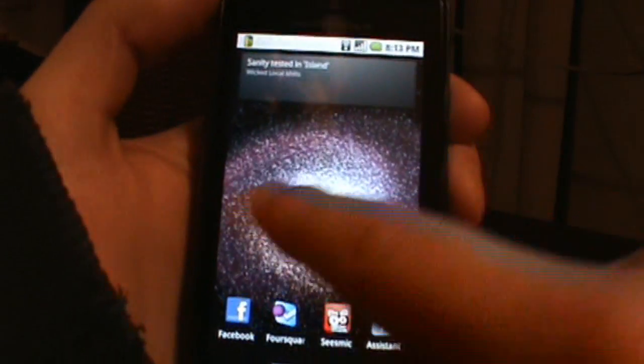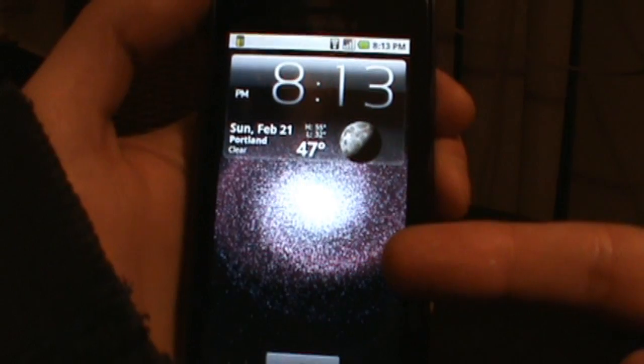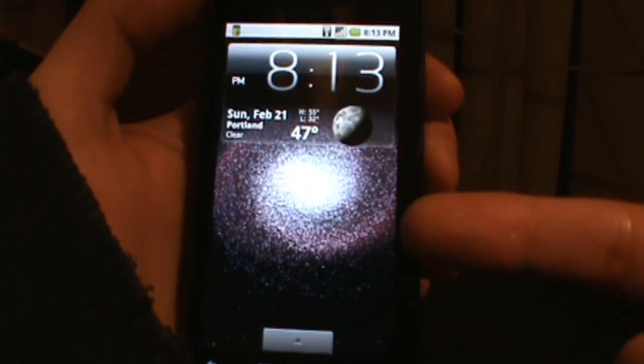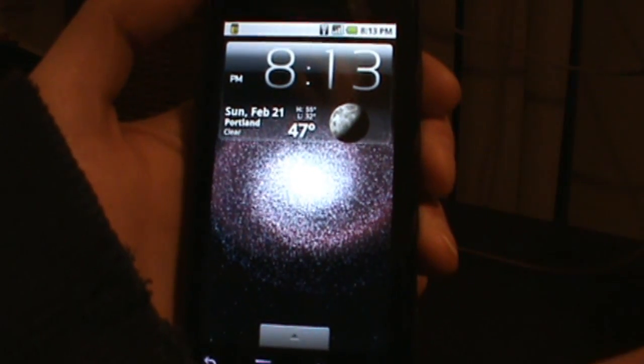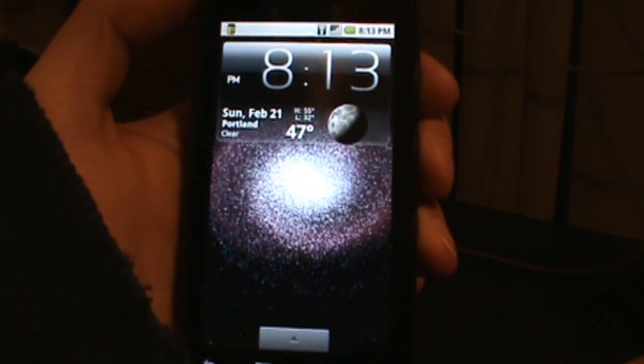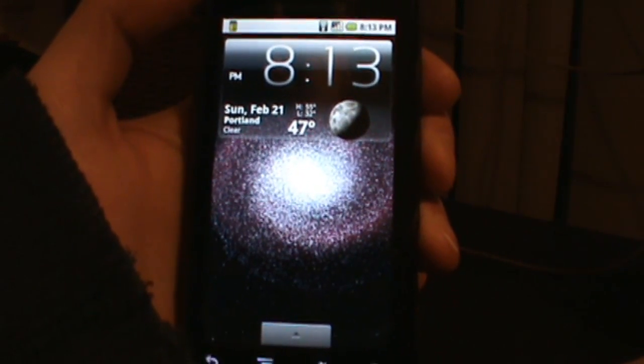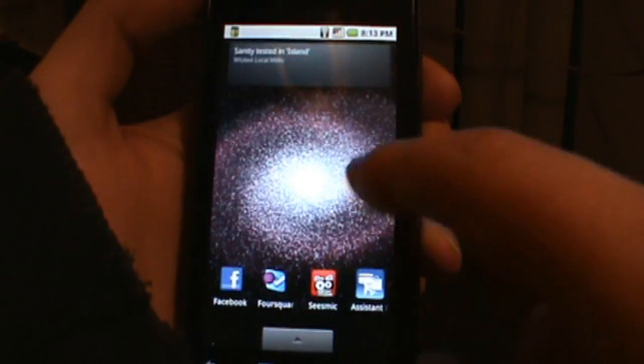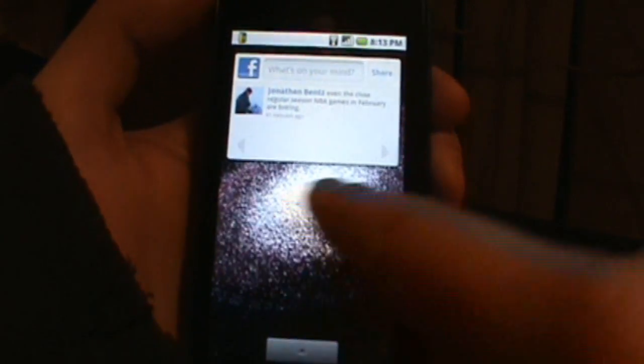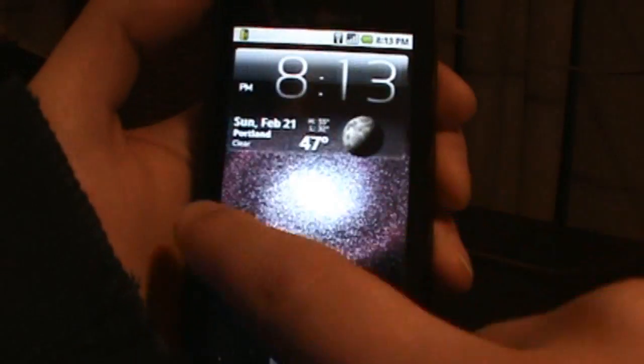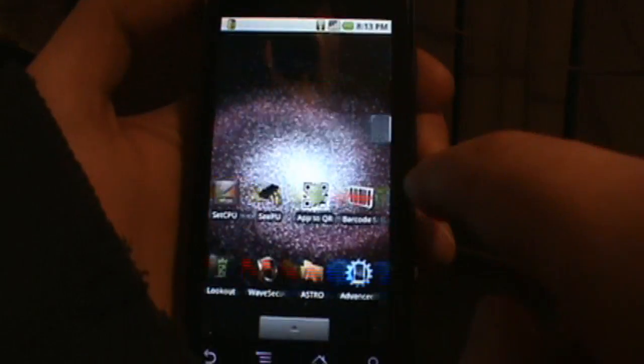That's pretty much it. I know everyone wanted to see these live wallpapers running on 2.0.1, so this is a great way to get that working before we get our 2.1 update, which we don't even know if it's going to feature that or not.